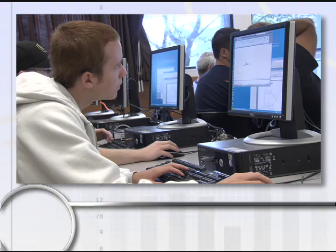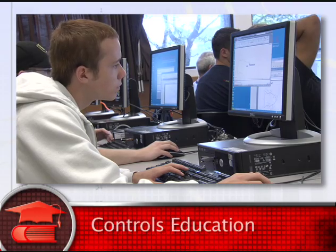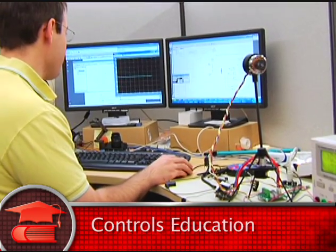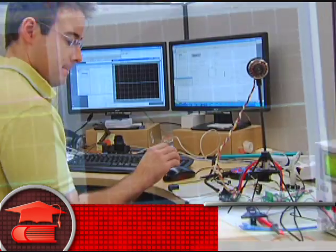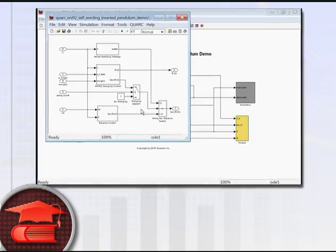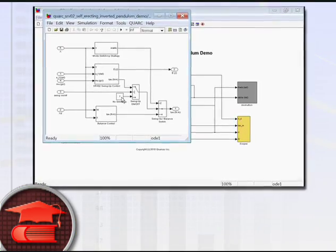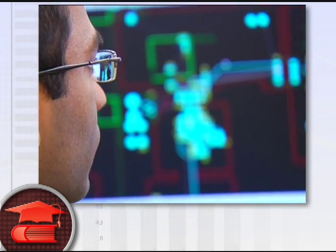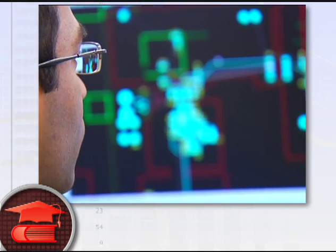Quark is ideal for teaching control concepts. It allows students to draw a controller, generate code, and run it — all without digital signal processing, or without writing a single line of code.